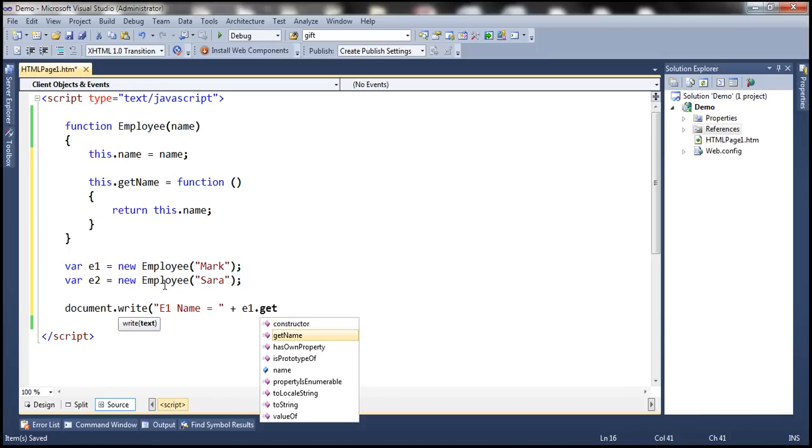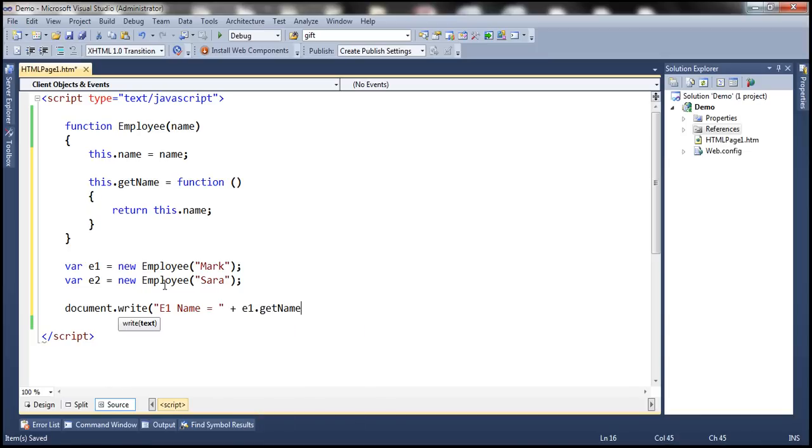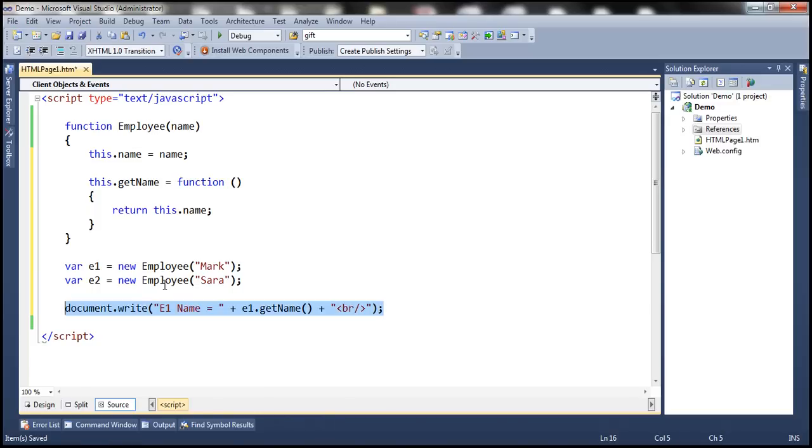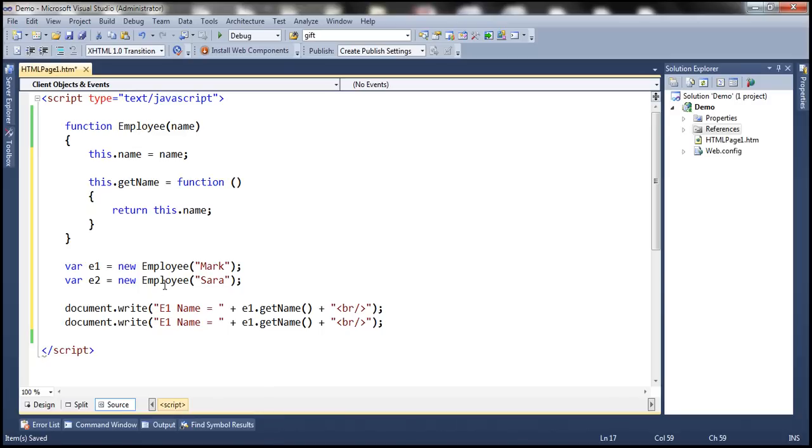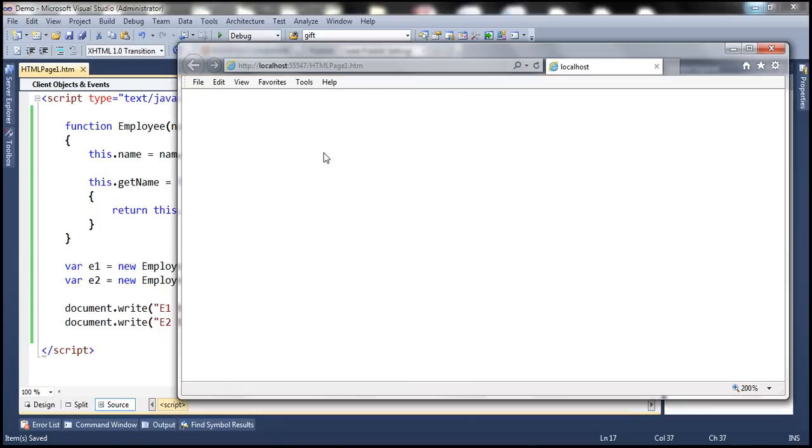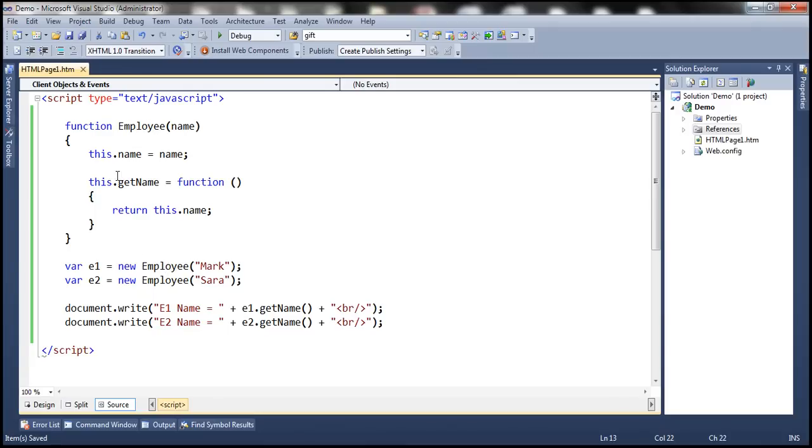So we have this function getName, so let's call that. And let's also append HTML break, so we get the names printed on a separate line. So e2.name equals e2.getName. Let's save these changes. Load the web page. Notice that we get employee1 and employee2 names as expected. So our function is working.